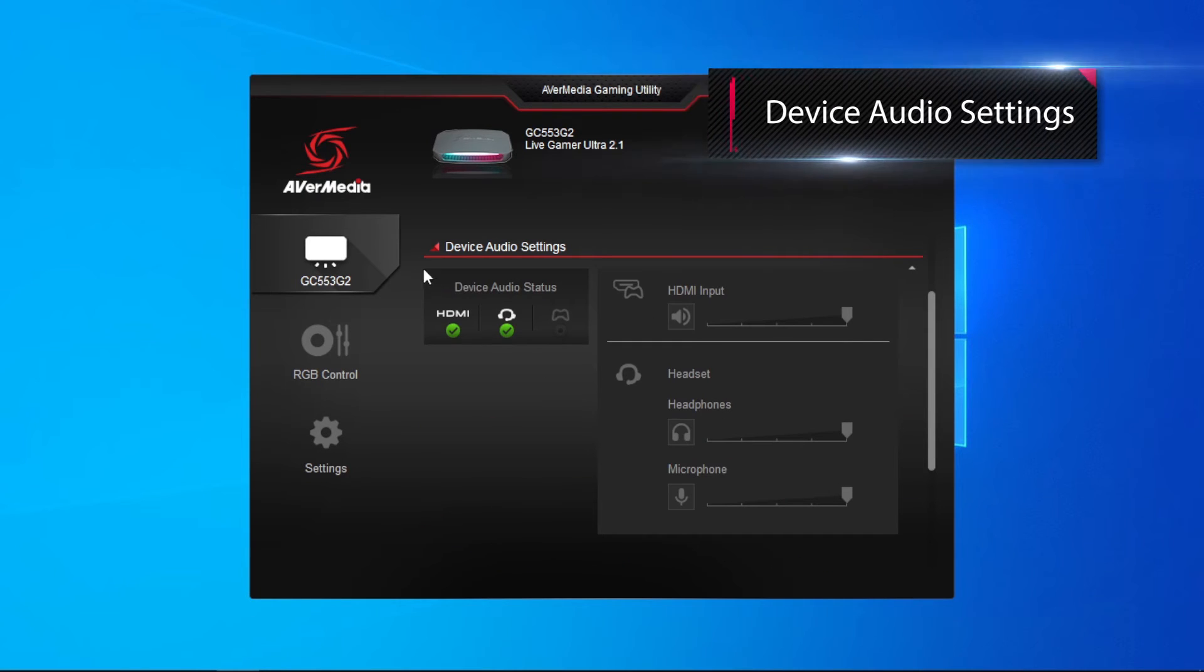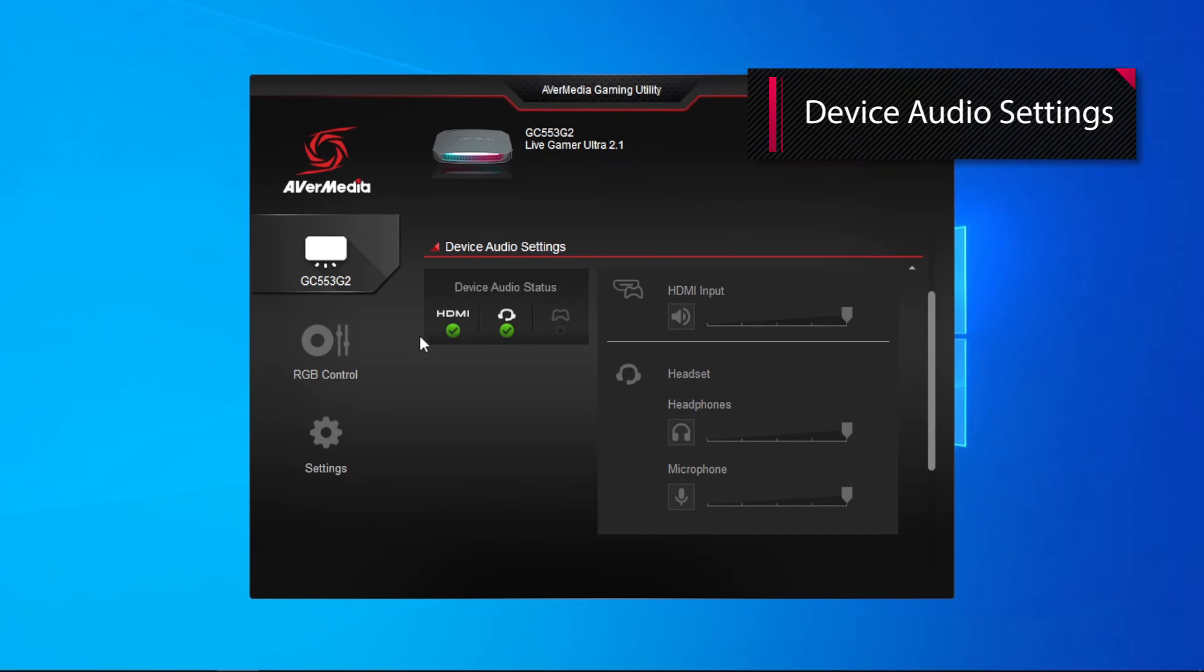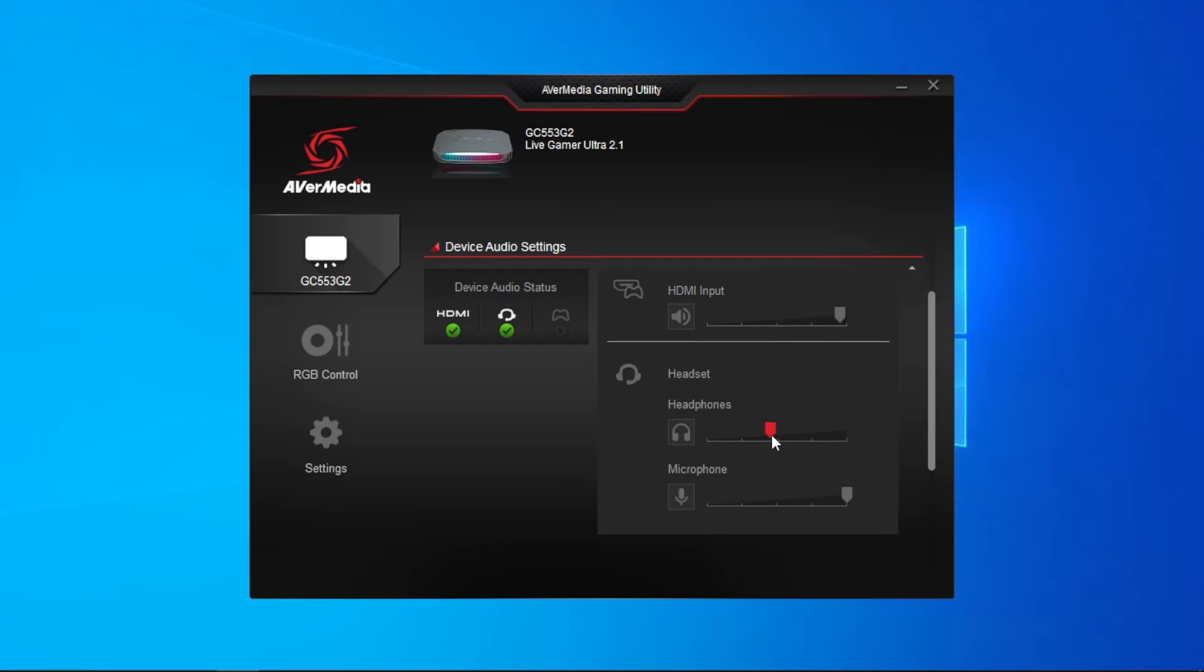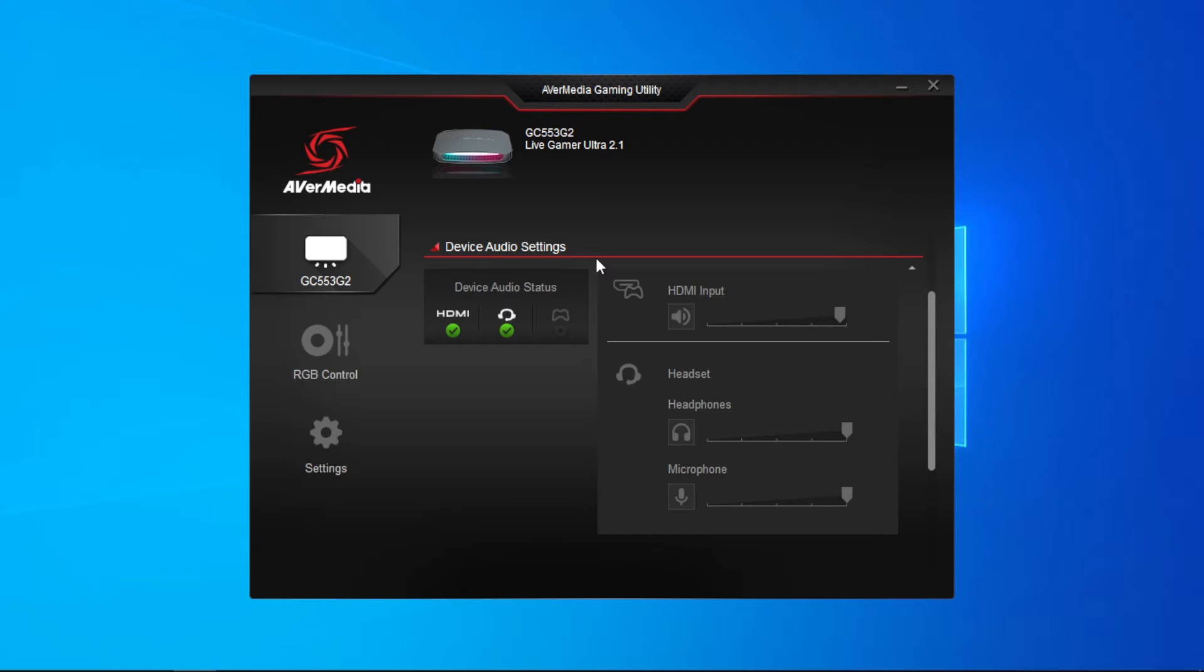In device audio settings, you can adjust the volumes of HDMI audio input, headphones, and microphone. On top of that, when you connect an audio cable from your controller to LiveGamer Ultra 2.1, the audio capture will automatically switch from HDMI input to the controller with the controller input volume available.